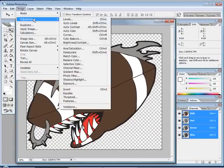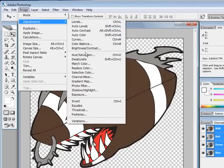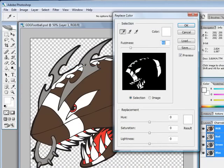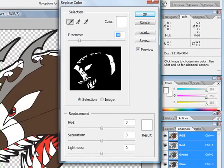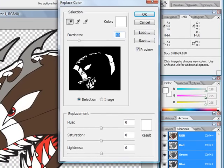Click on Image, go over to Adjustments, and go down to Replace Color.